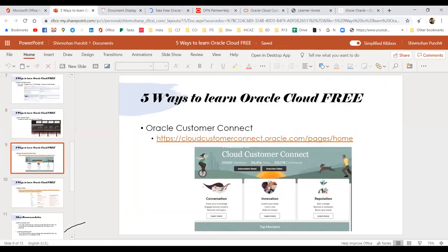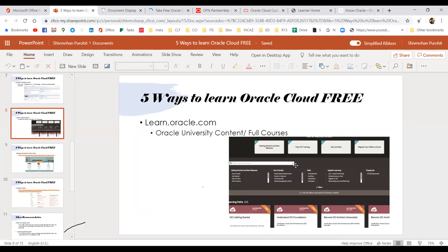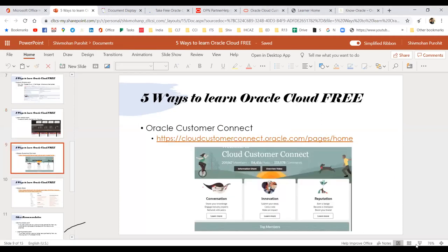The third resource is Oracle Customer Connect. Type yes if you already knew about learn.oracle.com before this session — good, so you guys know. It is up to you to use it; it is Oracle's authenticated university material, so go and use it. Next is Oracle Customer Connect.